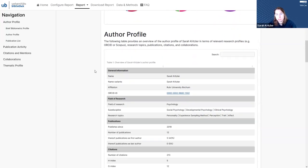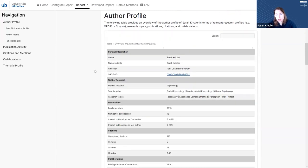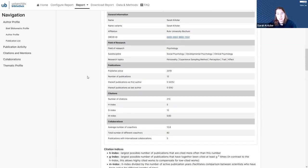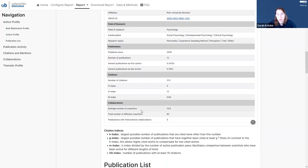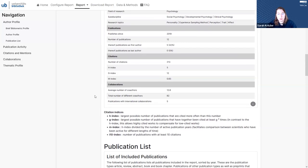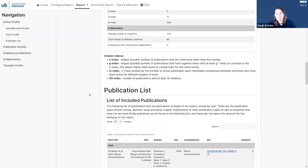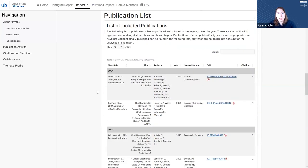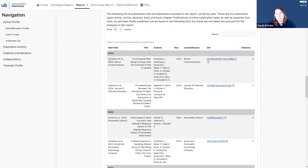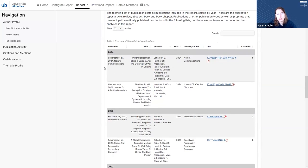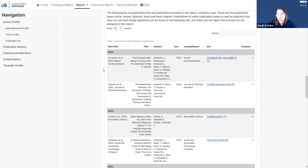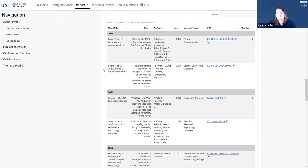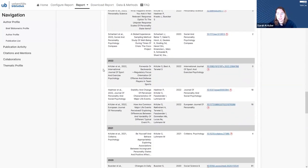Then we list some of the author metadata. Most of them come directly from OpenAlex, but we also, for example, calculate the average number of co-authors per publication. We also show a publication list, so that people can see directly which publications we got from OpenAlex and are included in the analysis. If they want to figure out if something is missing, they can look in here directly.